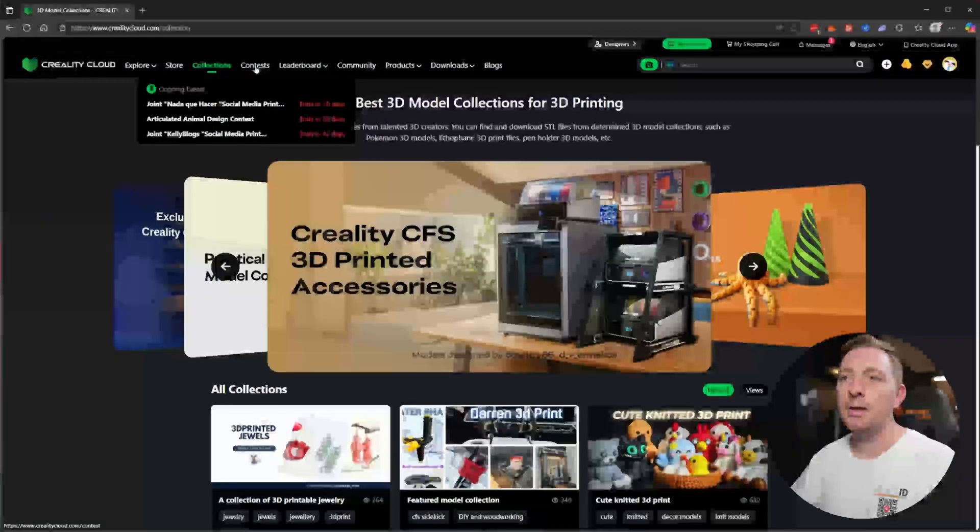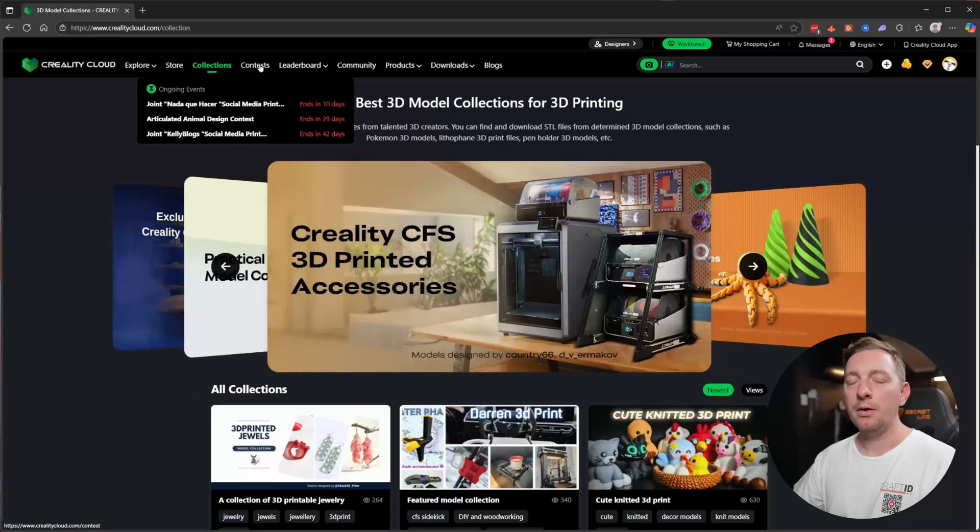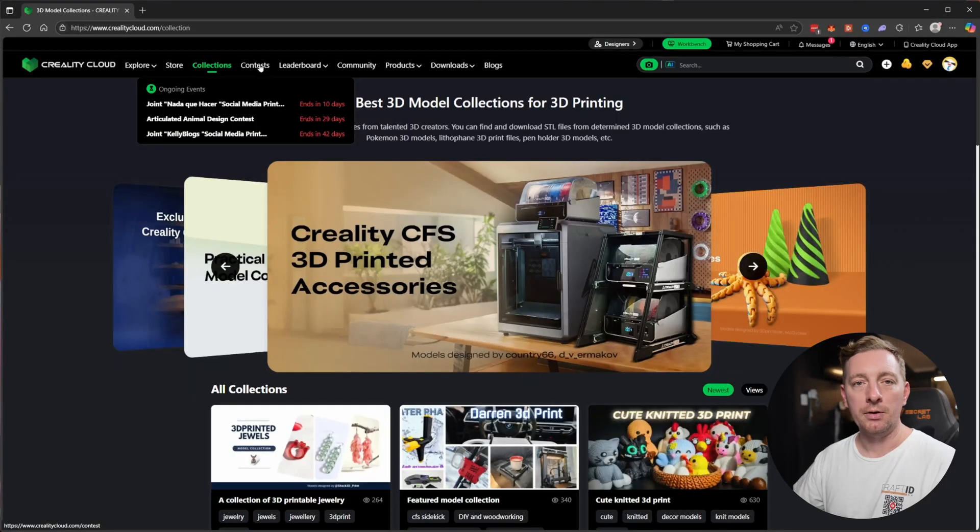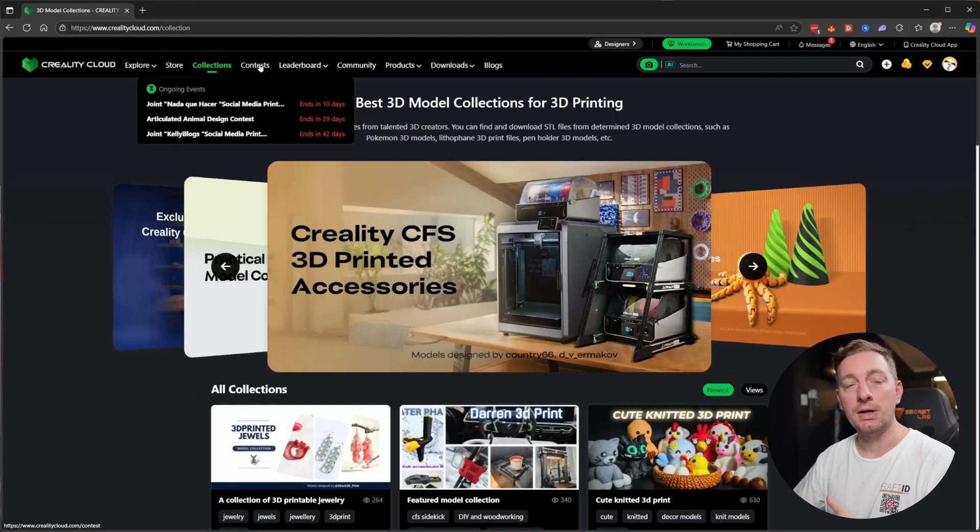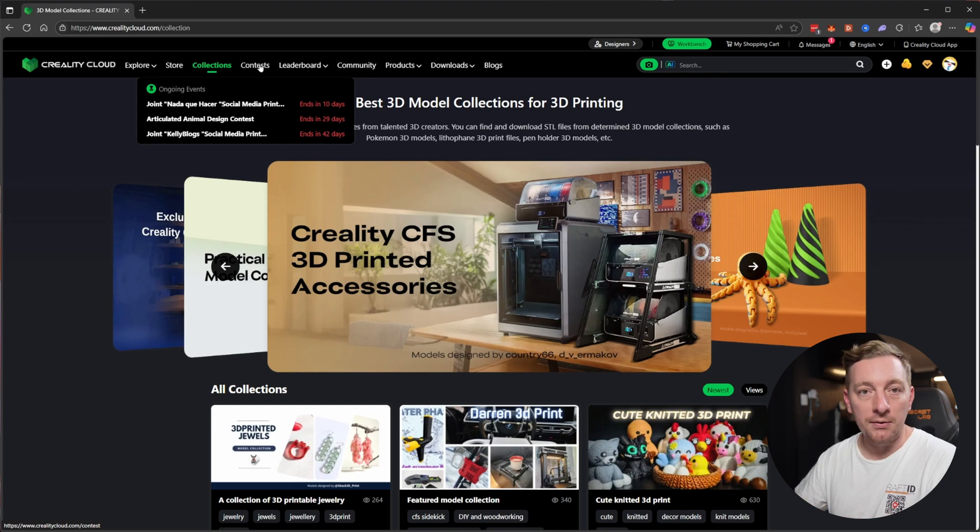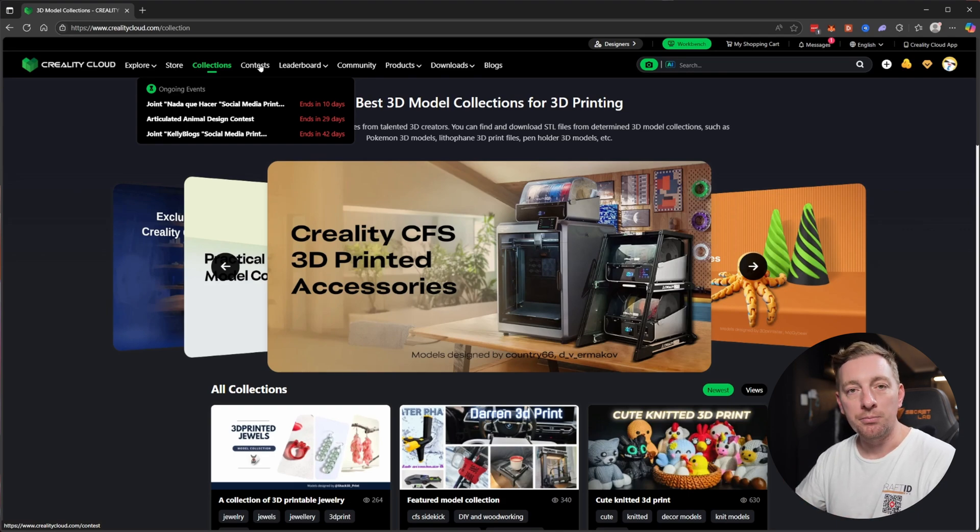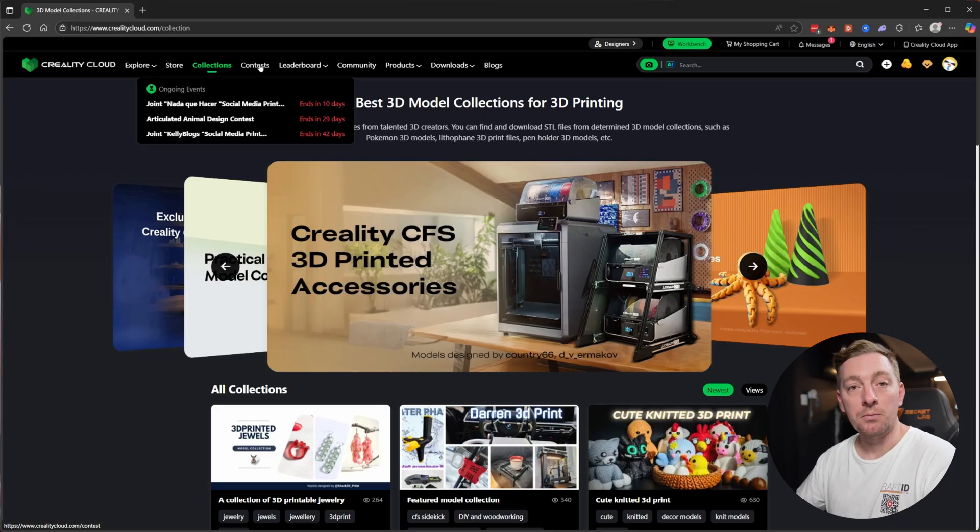Continuing on we have contests. Creality hosts a lot of contests. If you're a designer in some way I recommend checking this out, because it's an opportunity to design something for the world that people can download and print. But also potentially you might win the competition and get some rewards.